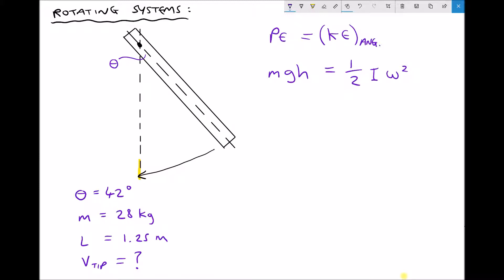We know the mass and gravity, but we don't yet know the height h the rod is raised by. We need to consider the change of height of the centre of mass of the rod, which is located at the centre of the rod. Because we have a given angle we can use trigonometry to determine the change in height. When the rod was in its resting position its centre of mass was at a lower point, and when rotated the centre of mass rises by a distance h.